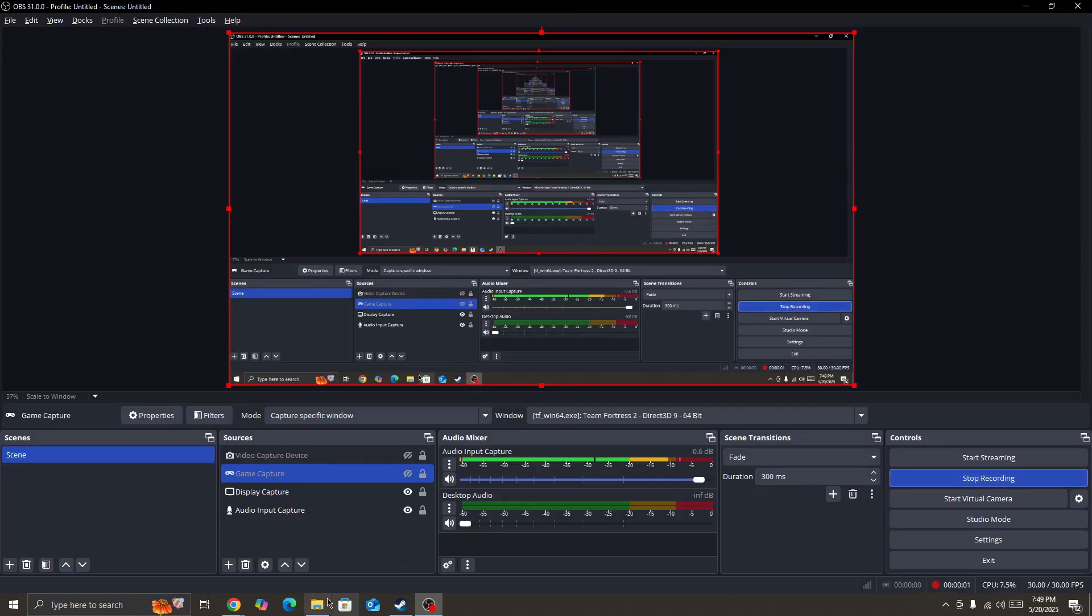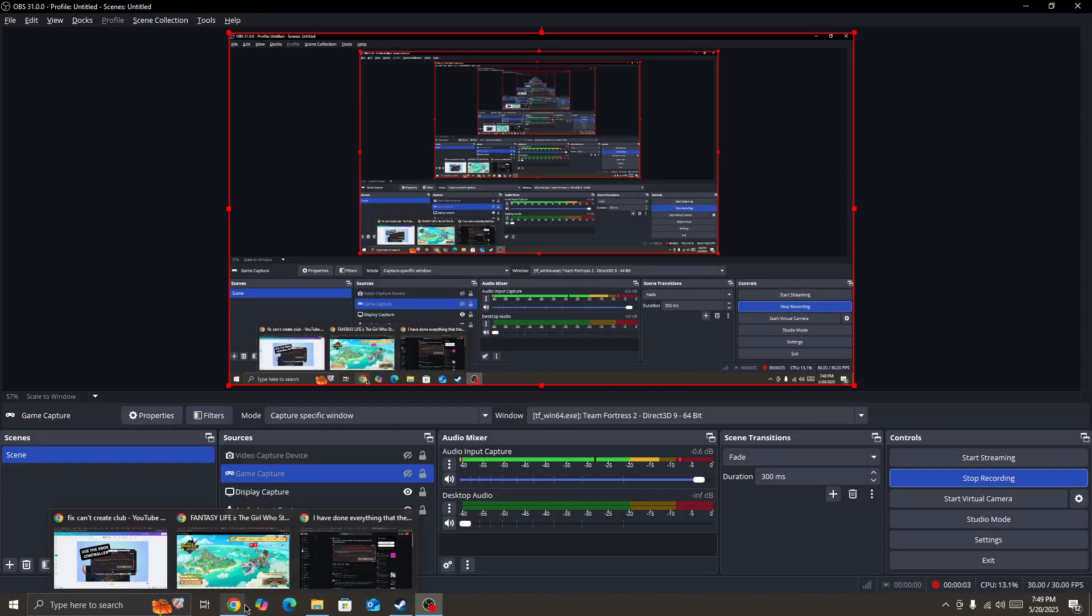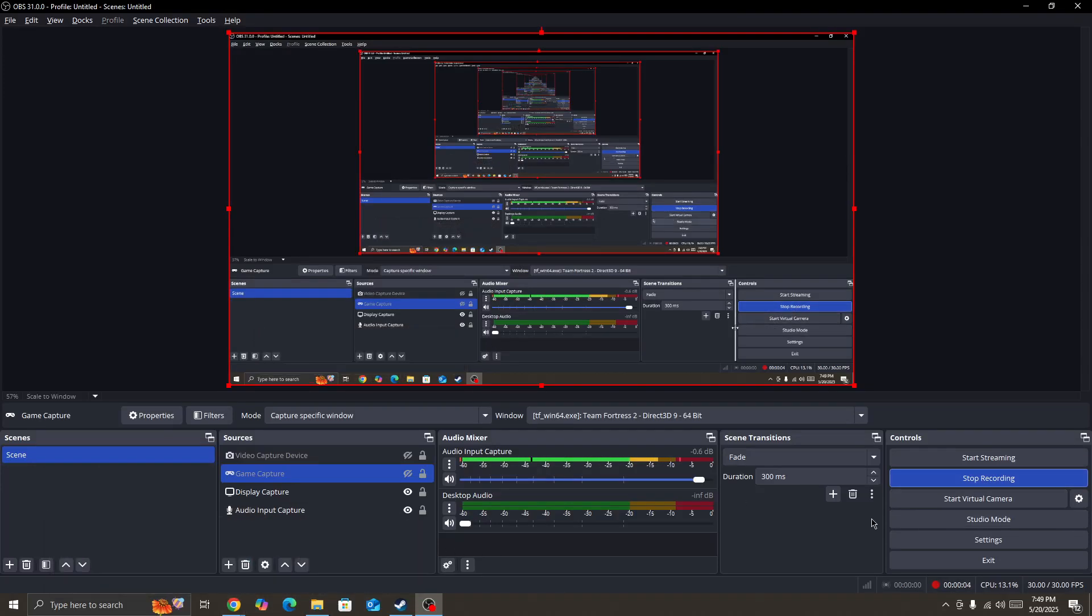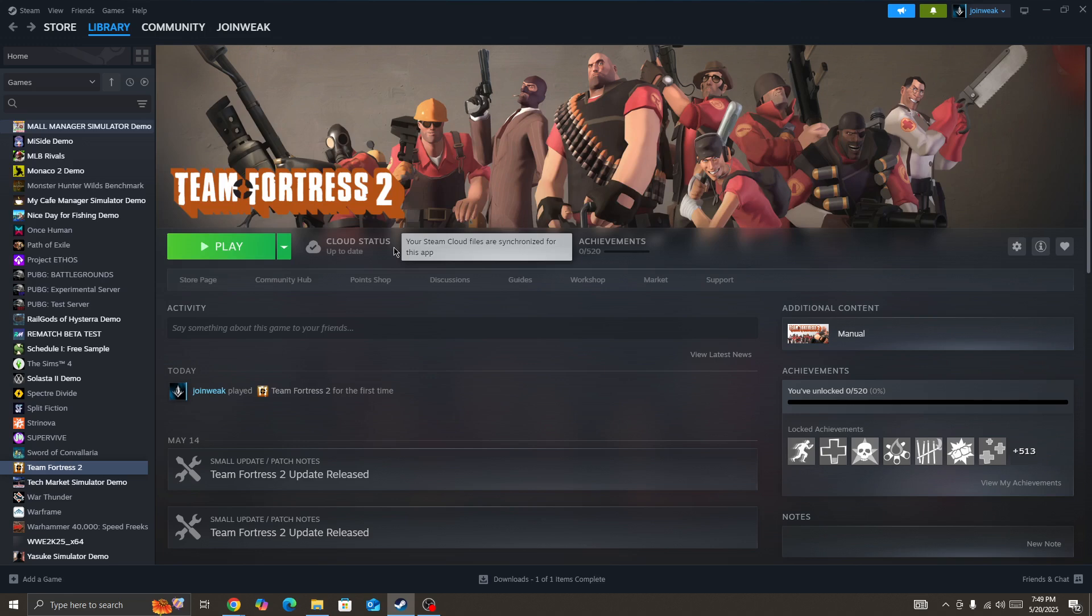Everyone, in this video we're going to fix the connection timeout error in Team Fortress 2. We'll cover how to resolve this type of issue in the game.